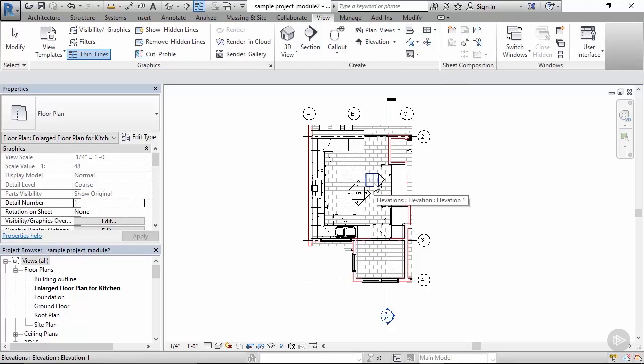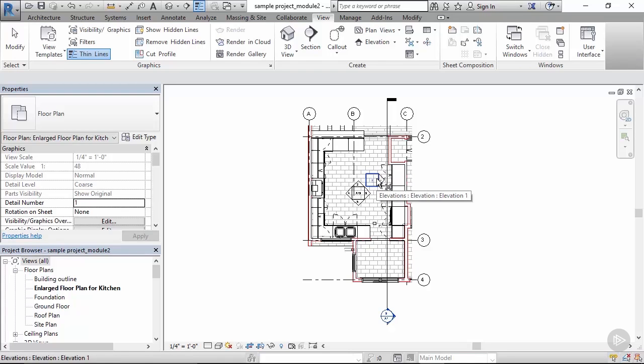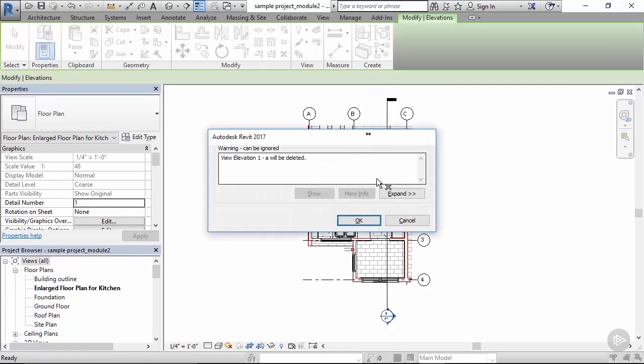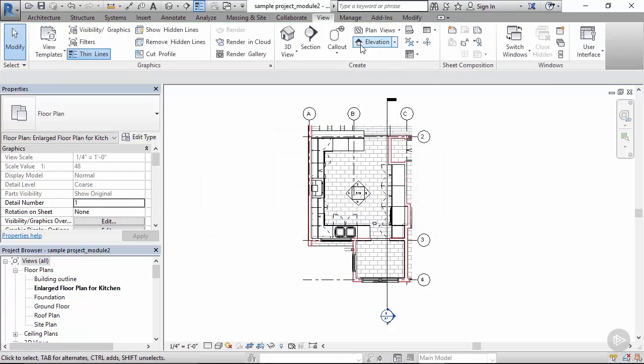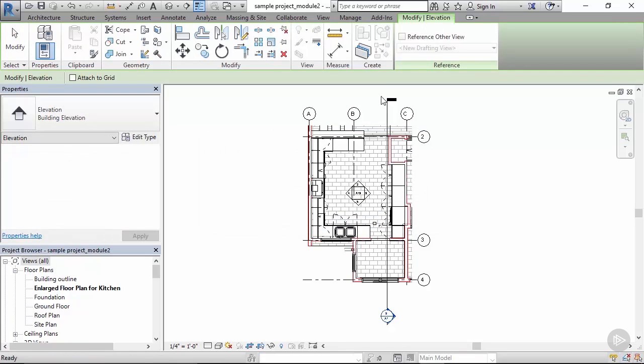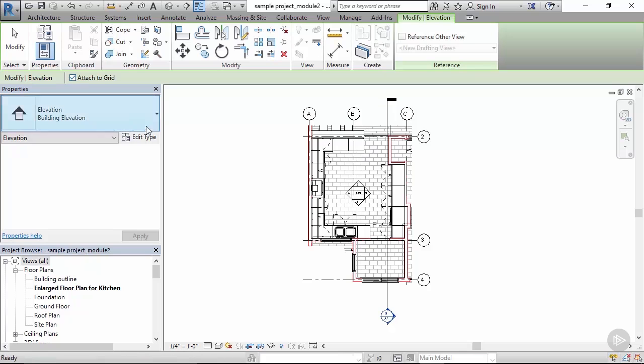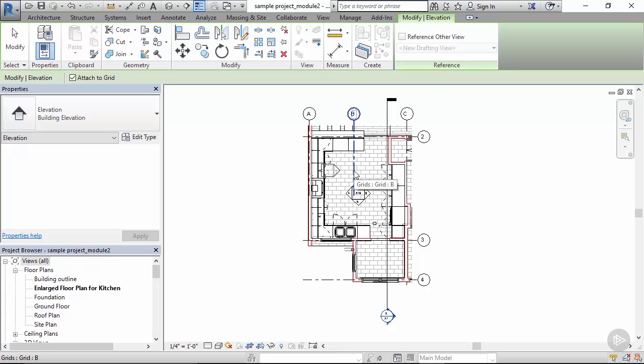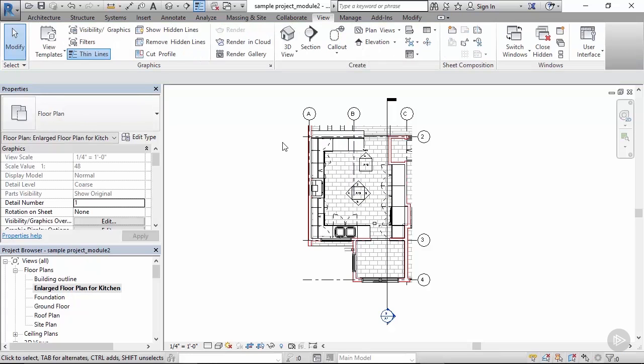So I'll just delete this icon and make a new one and click on attach the grid, and you will see that it snaps to the closest grid line.